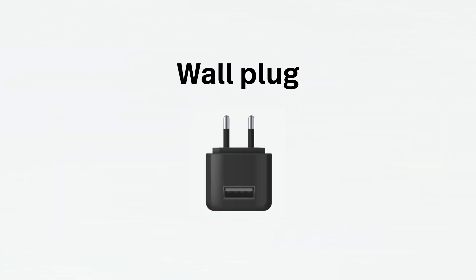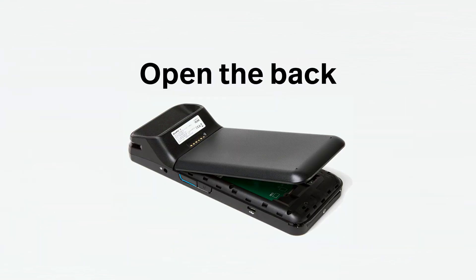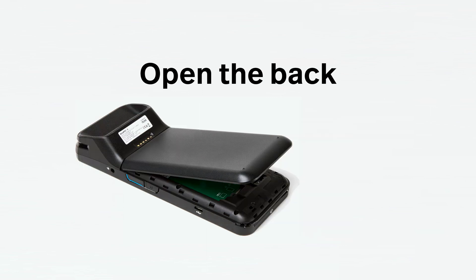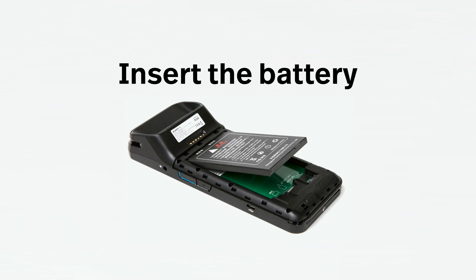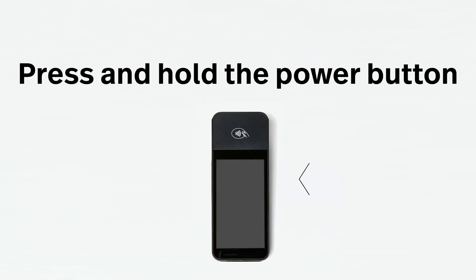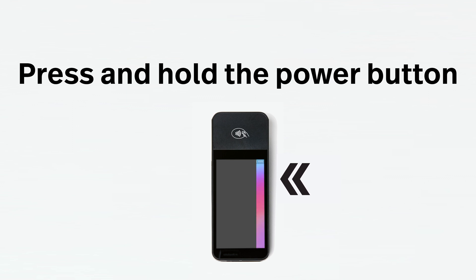Lift up the tab at the bottom of the terminal to open the back and insert the battery. Close the tab and press and hold the power button on the right side to turn it on.